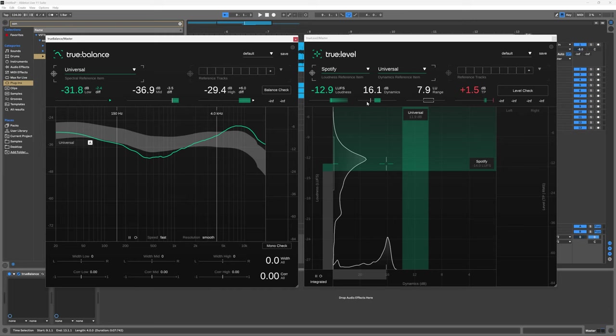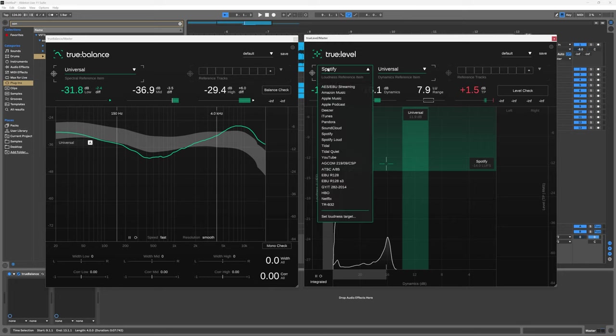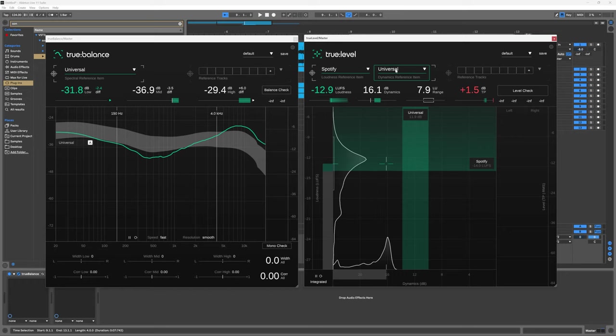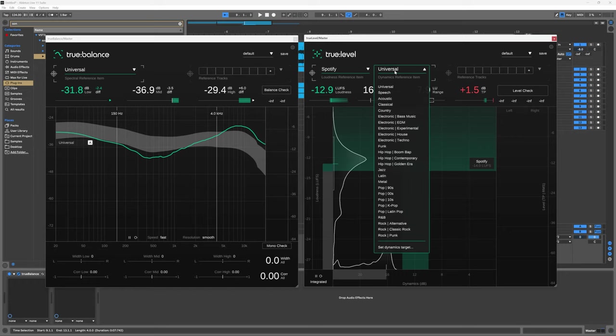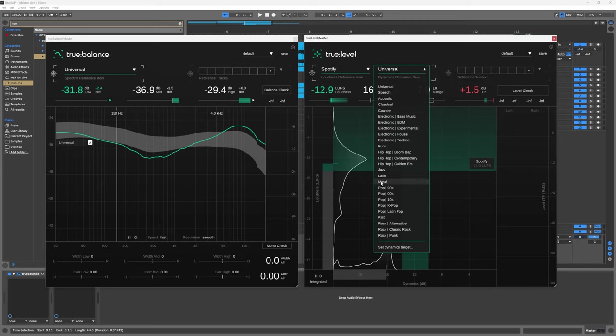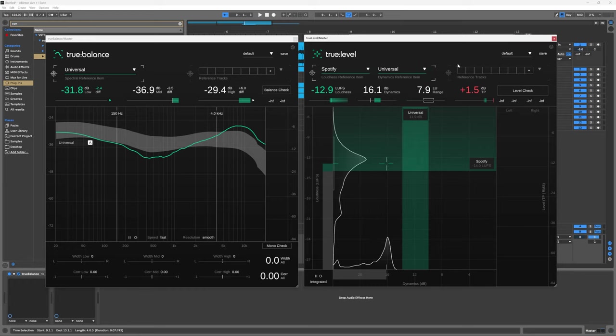True Level will help us get to a preset or determine target loudness and a certain dynamics range. We've got a bunch of presets up at the top including things like SoundCloud, Spotify, YouTube, and we also have a number of dynamics references in terms of genres. We can also bring in some reference tracks.